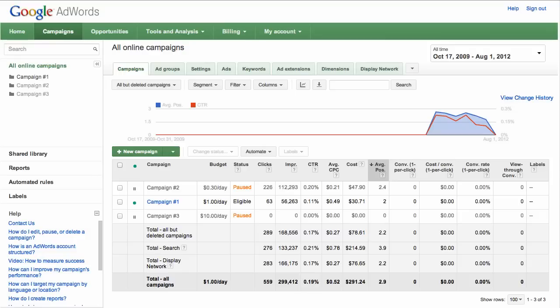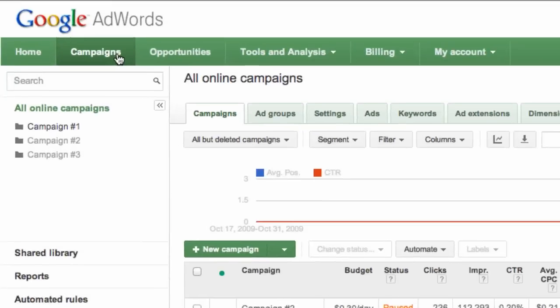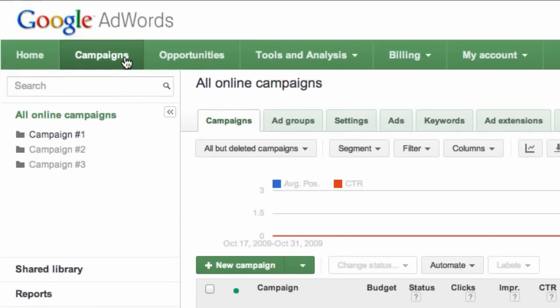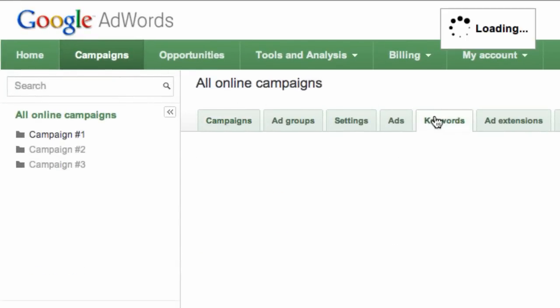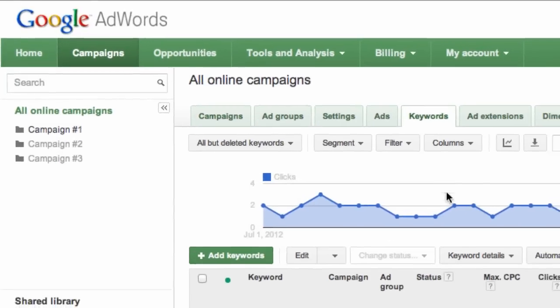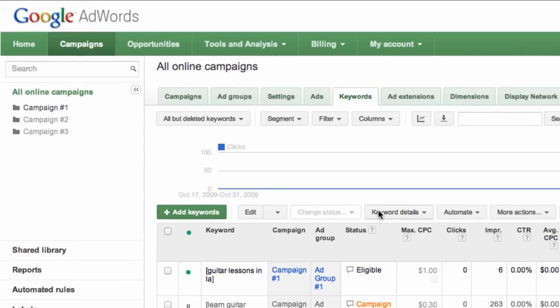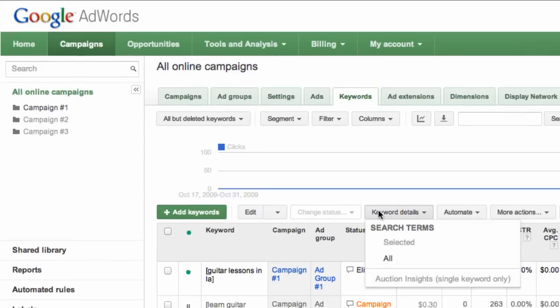First, sign into your AdWords account and click the Campaigns tab. Click the Keywords tab and then click the Keyword Details button above your Statistics table.